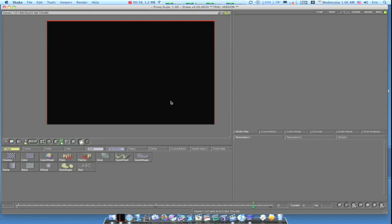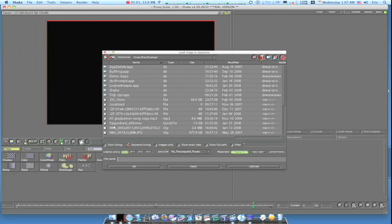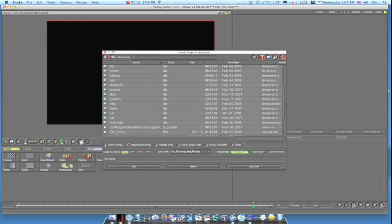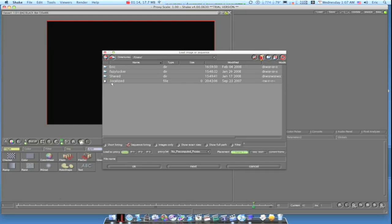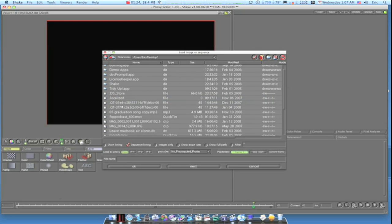I'm going to start by bringing in some footage to work with. A lot of people try to bring footage into Shake and go to the Load and Save up in the corner — they try to bring in movies and just can't get it. Well, you've got to go down here under your Image tab and click the File In node, and this will allow you to bring in your media. You'll have to browse through it, look for Users or Volumes, and it'll list your folders under your username.